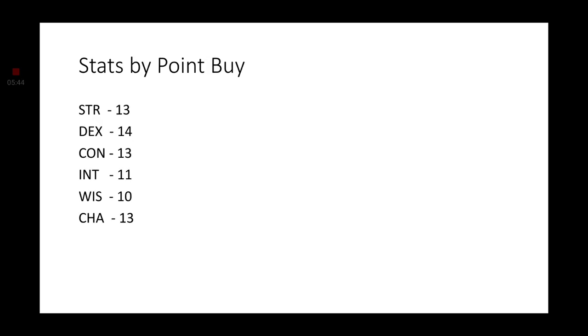Let's go ahead and start off with the stats. We're going to be using the point-buy system. Strength, Constitution, and Charisma are all going to be a solid 13. Dexterity is going to be our highest stat so far at a 14. Intelligence and Wisdom will be our lowest stats, but they are not going to be in the negatives.